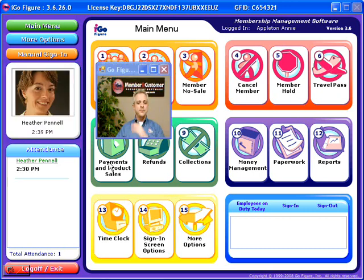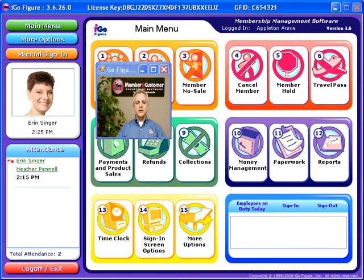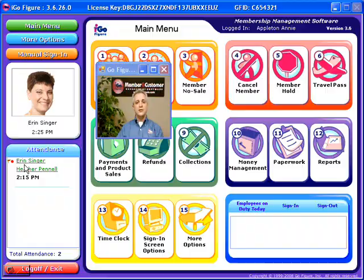When a member scans in, their photograph as well as their name appears in the Today's Attendance column, greatly helping with name-face recognition. If a member has any type of a special status, such as they're in collections or have a birthday or a weigh-in measure day, this will be indicated by their name turning red or a series of dots or flags next to their name. To find out what this means, simply click on their name directly from today's attendance.